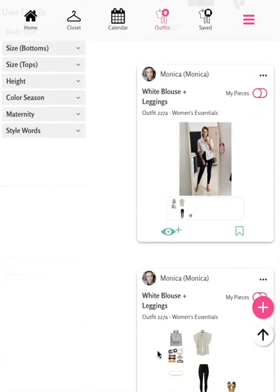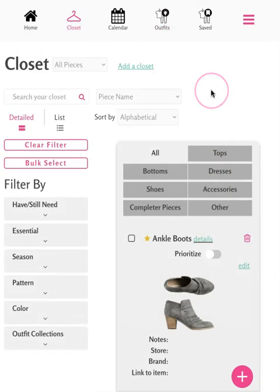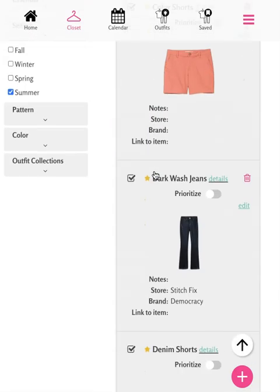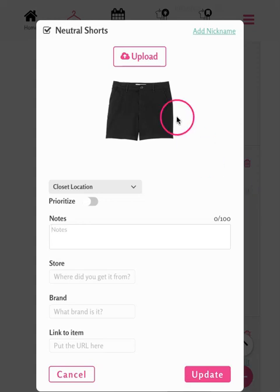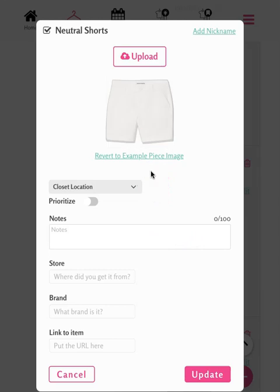Let's head back to the closet to look at one last feature. Once you're ready to customize the closet by adding photos of your own items, you can do so directly from the closet. Let's customize our neutral shorts. Once we find the neutral shorts, we'll tap Edit. From here, you can upload your photo, crop and remove the background, customize the details about the item, and hit Update.